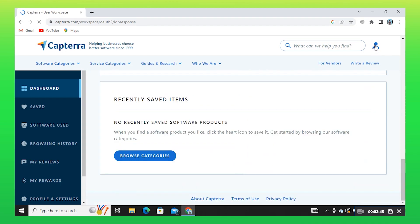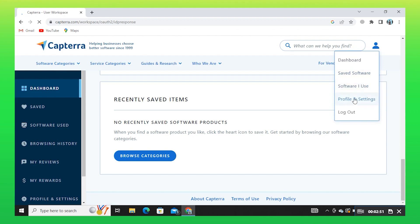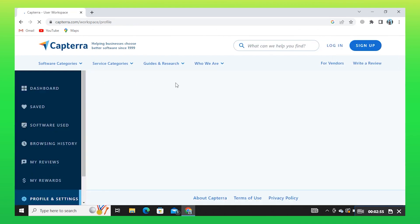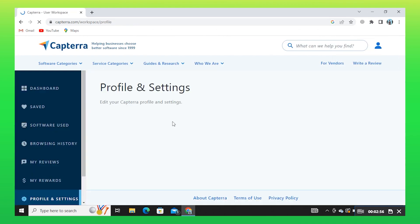After that, click on the profile icon on your top right corner. Here, click on Profile and Settings. From here, you can change your profile settings.